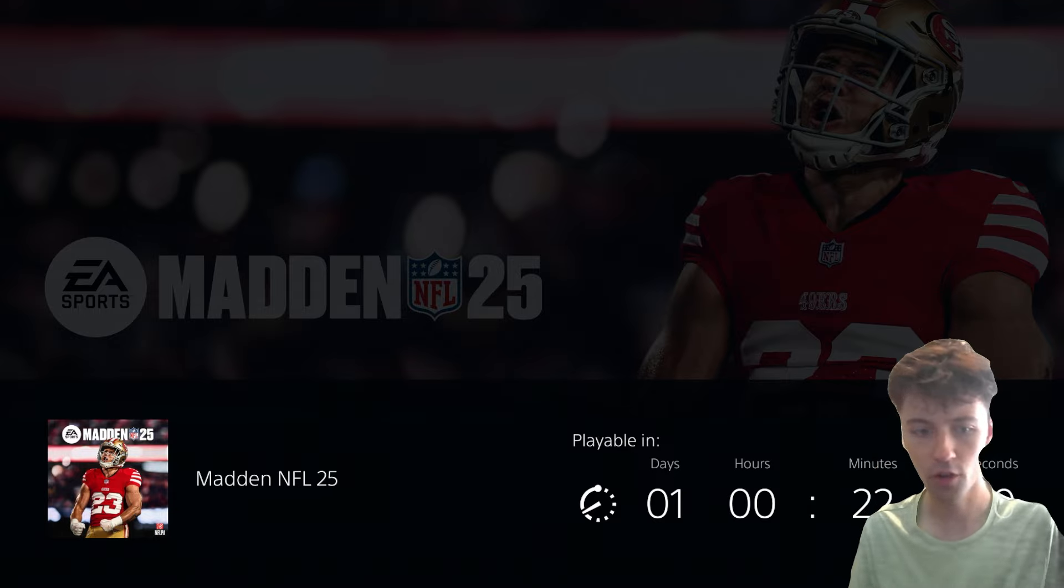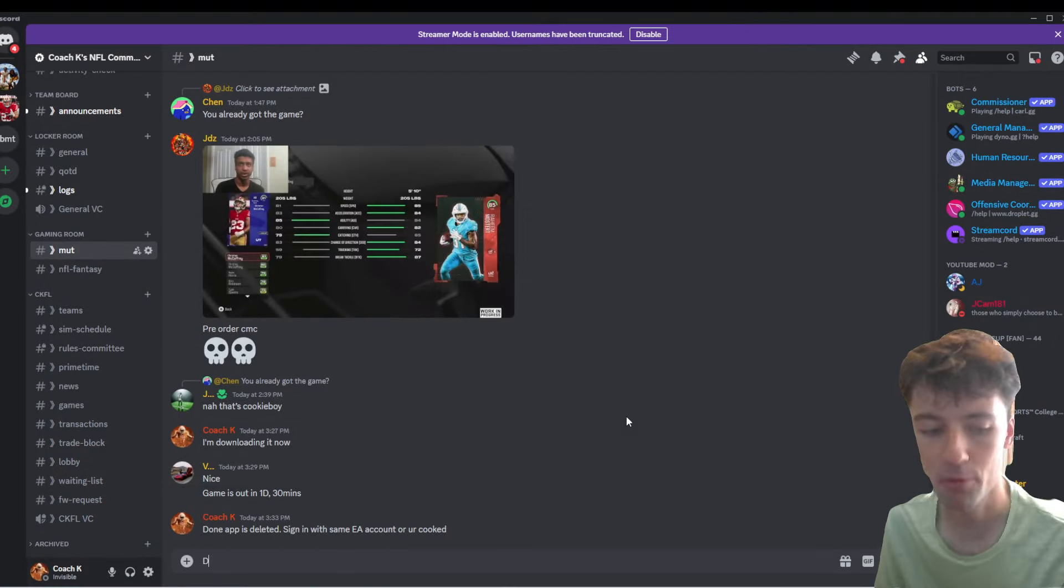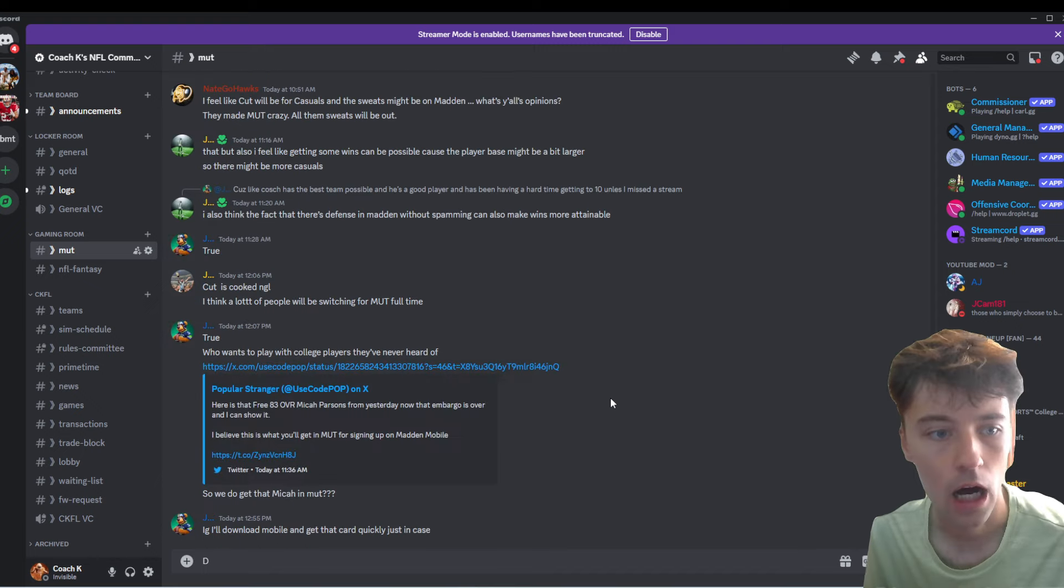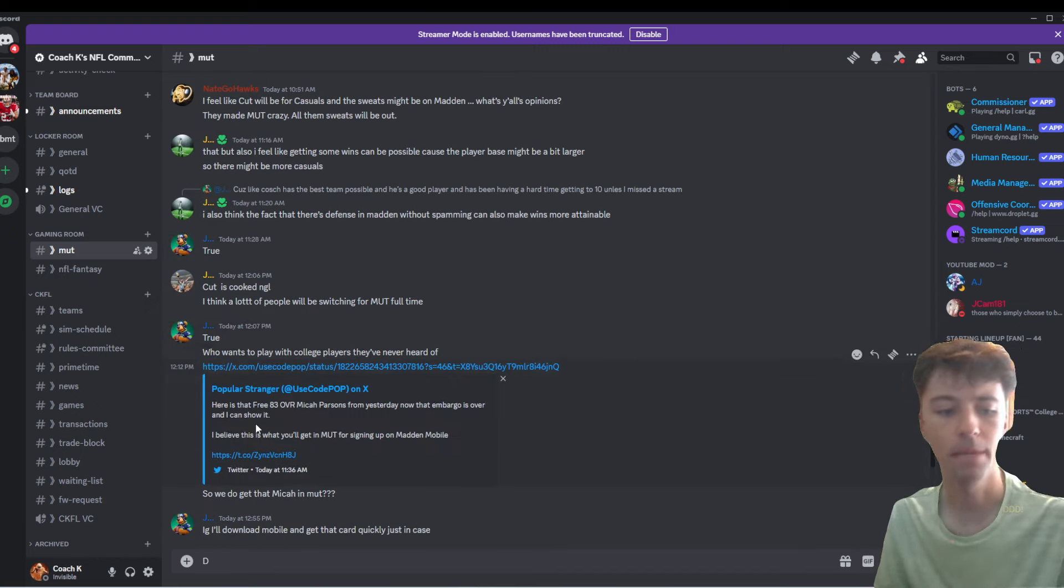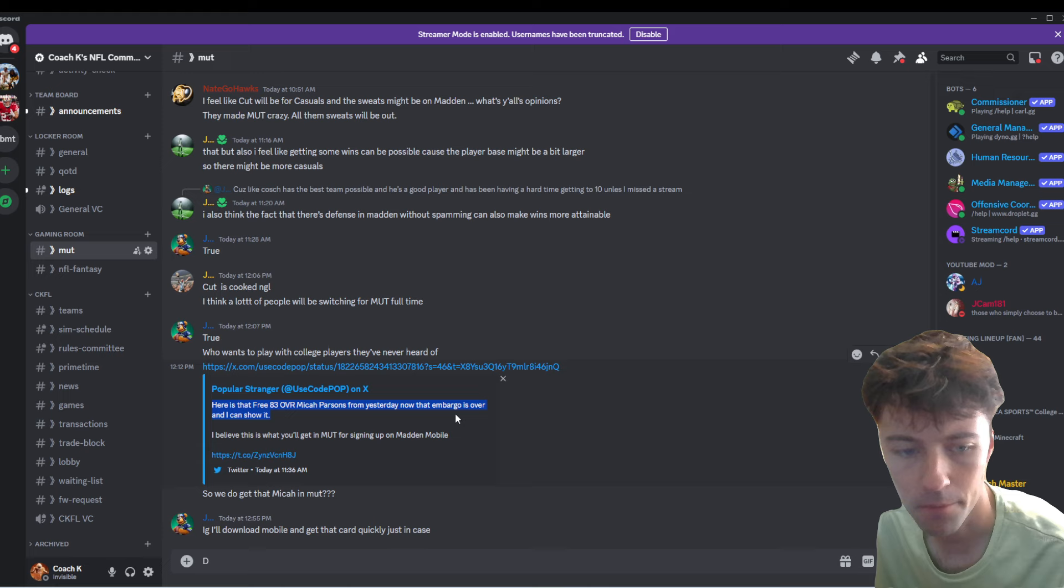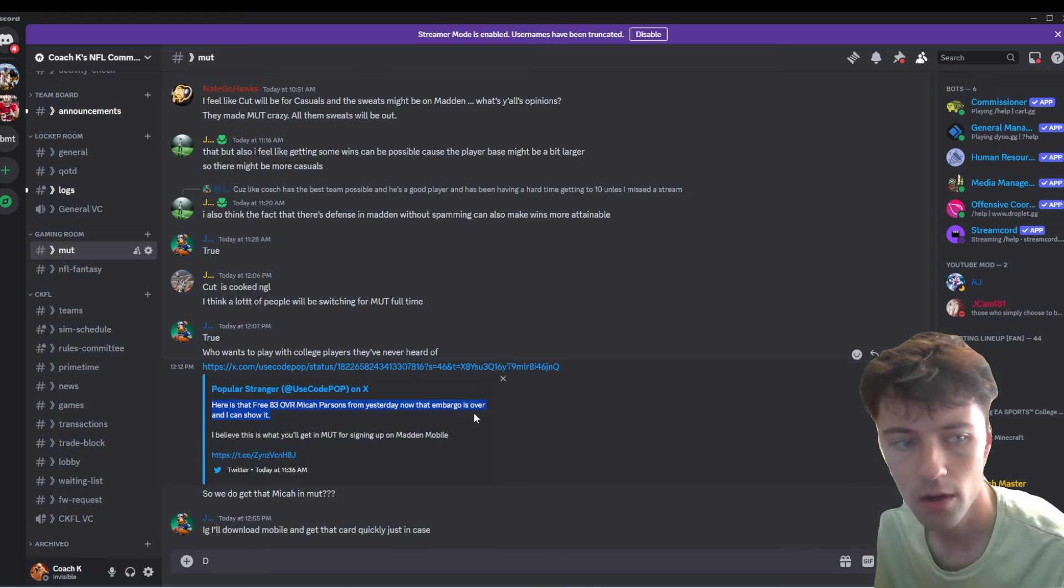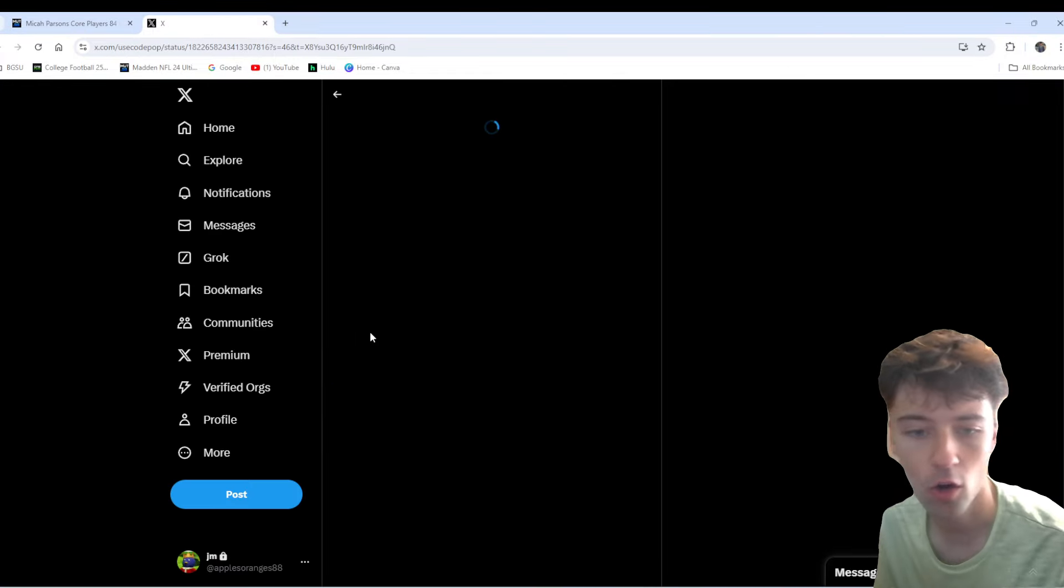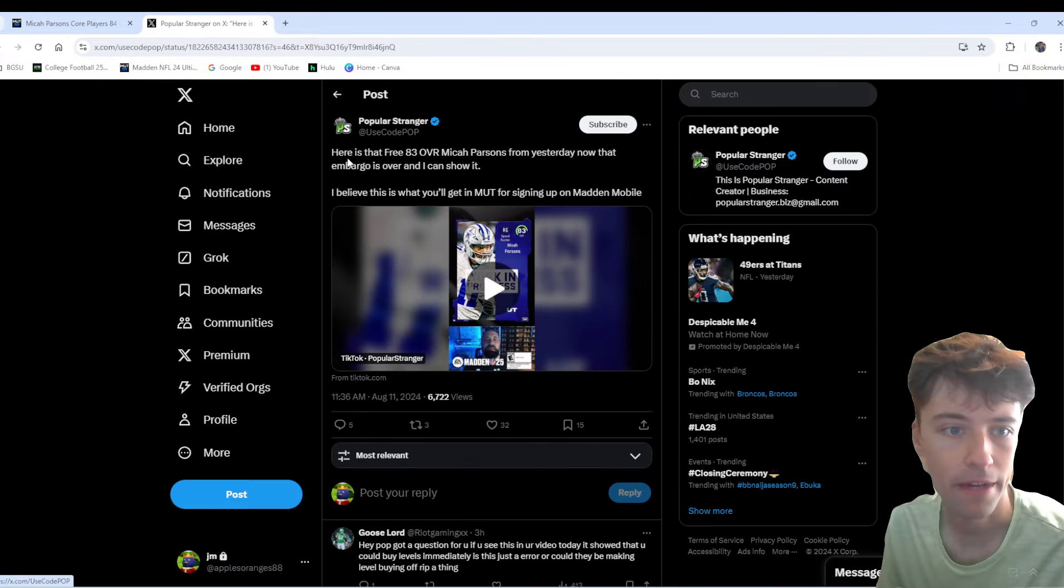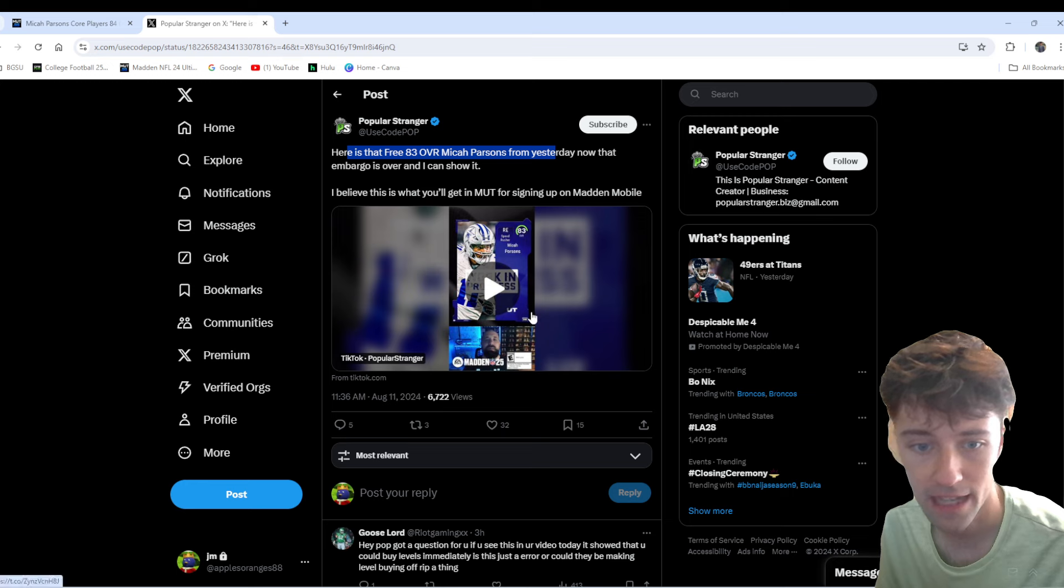There's been a major leak going on with Popular Stranger in my Discord. Shout out to Joe Z for doing this for us here. But people are saying that the Micah Parsons from the mobile is actually going to work for console. If I go right here really quick, here is the free 83 Parsons.